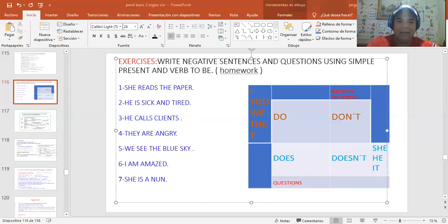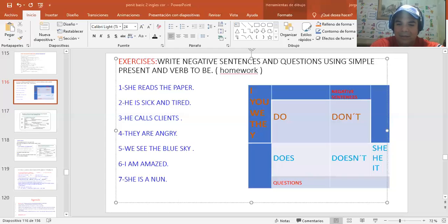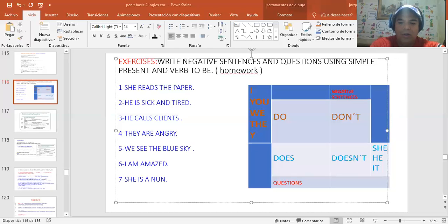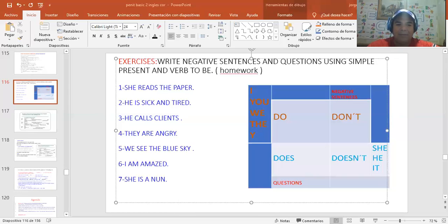And possible answers. ¿Cuáles eran las posibles respuestas? ¿Se acuerdan? Correct. Yes. ¿Cuál es el que estamos utilizando? She. Yes. She does. Or. No. She doesn't. That's correct. Alright, guys.